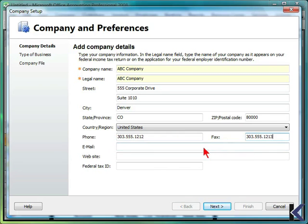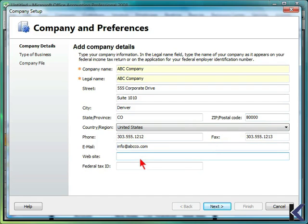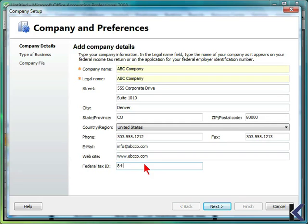You can also include an email, as well as a website, and your federal tax ID number. Then choose Next.